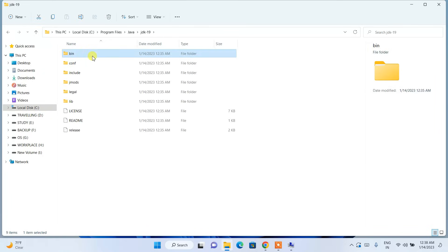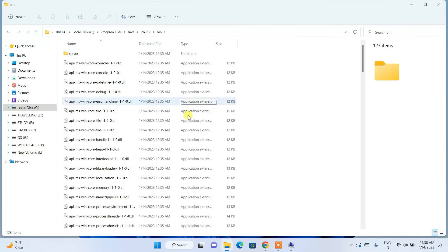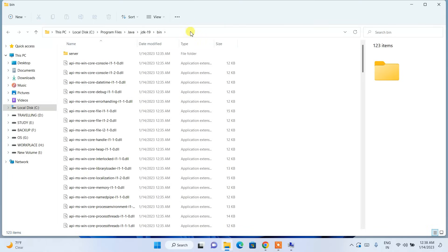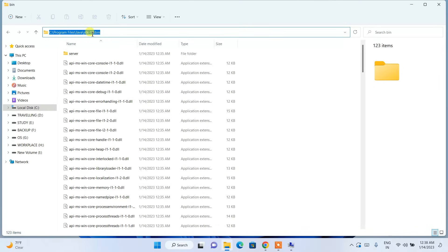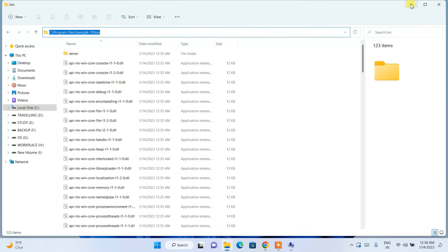Inside the Java folder, you will see Java 19 installed. Go inside that JDK 19 folder and you will find the bin folder. Go inside bin — you are now at C:\Program Files\Java\JDK 19\bin. Click on the address bar, right-click and copy that path.